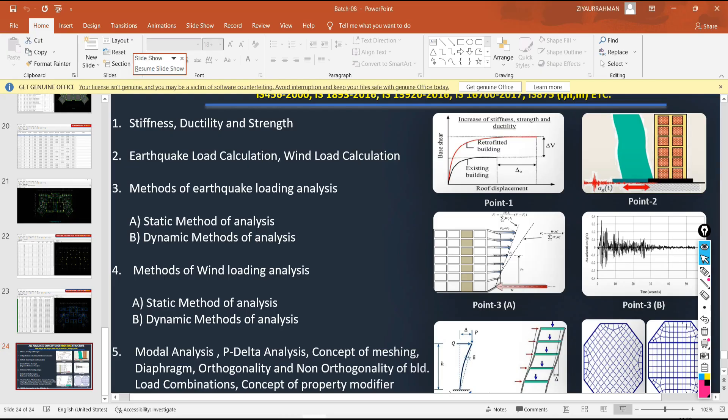The next point: the concept of property modifier — section modifier, strength modifier, stiffness modifier, moment of inertia modifier. These are all names for one thing: property modifier. With the concept, we will learn what this property modifier is — a very interesting and very important discussion will be there.